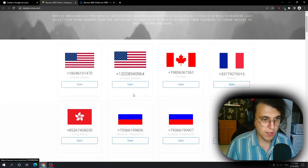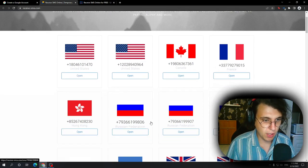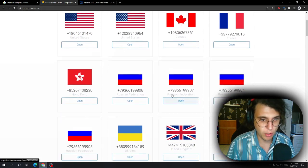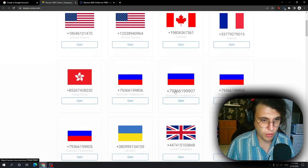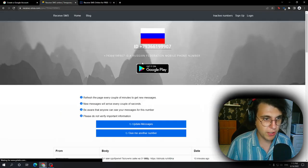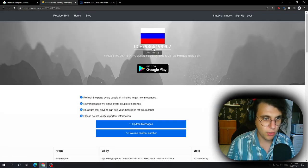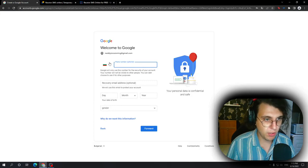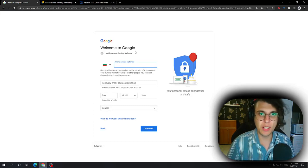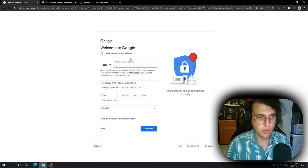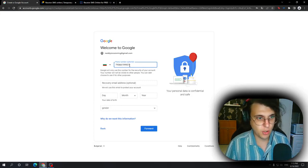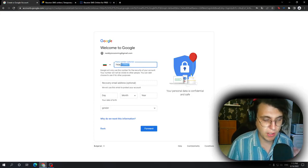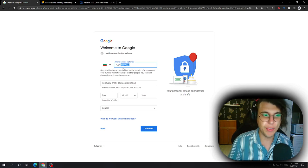So guys, what you can do is you select a phone number, random phone number, click on it. Then you click to copy. And when the phone number is requested of you, you just copy and paste it. Now, the issue with this,